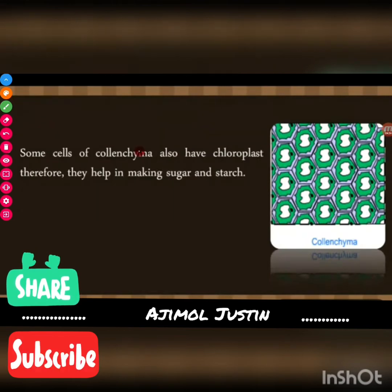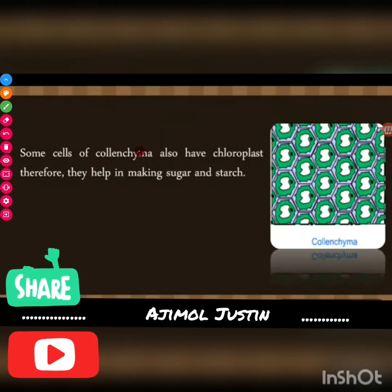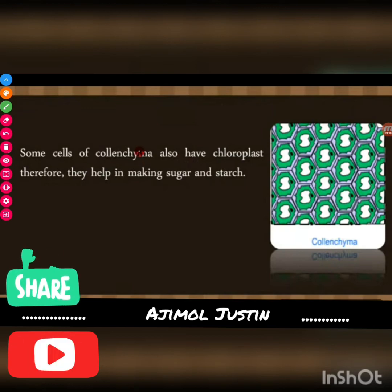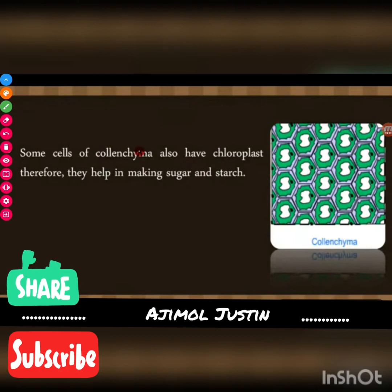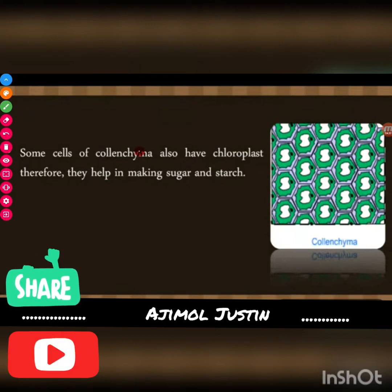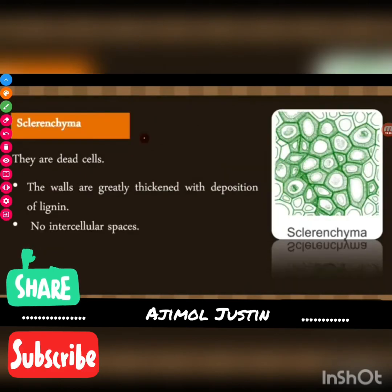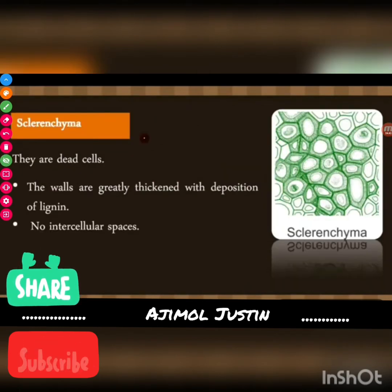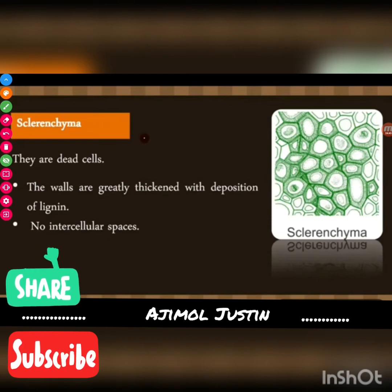Some cells of collenchyma also have chloroplasts, so those cells help in making sugar and starch.